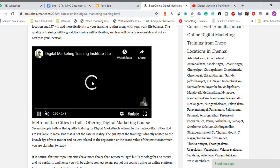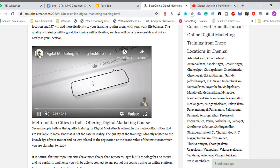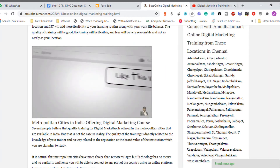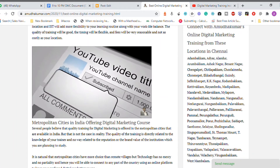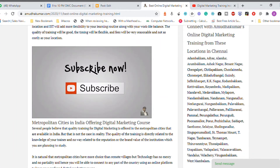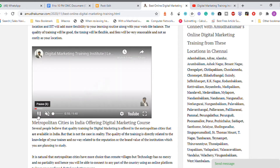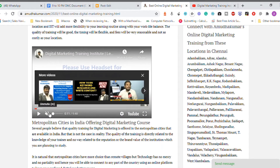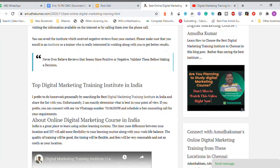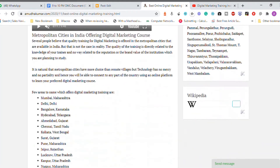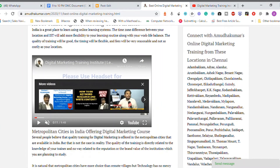When you click the video it will load within your own website — you don't need to move your visitors to another place. People can watch the content directly within your website. It talks about how to select a digital marketing training institute. This is one option for adding a video.